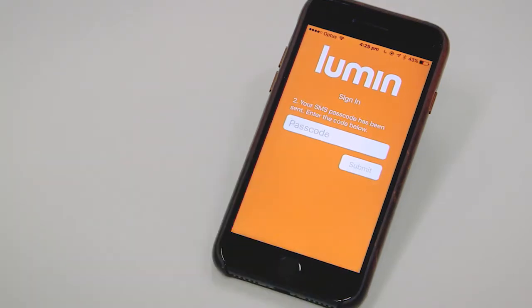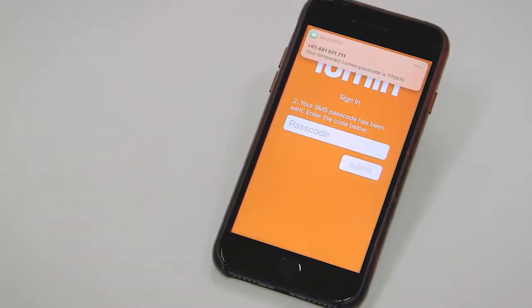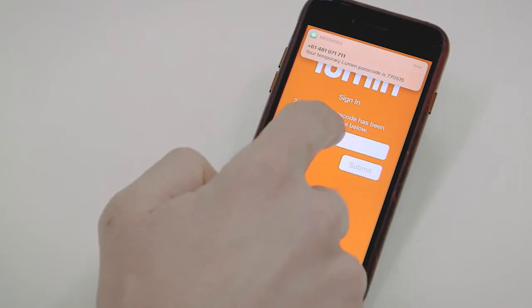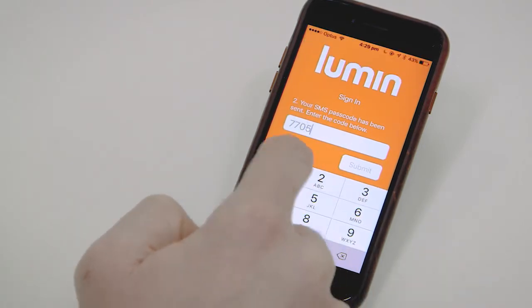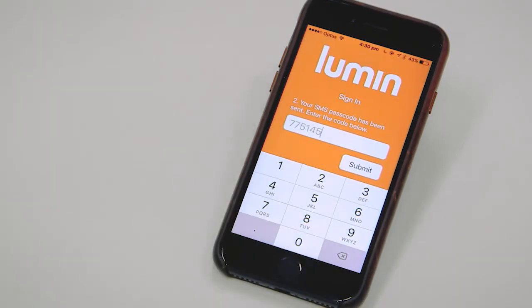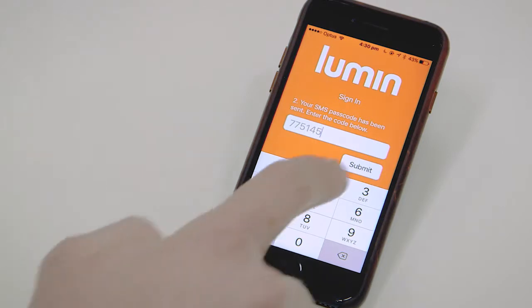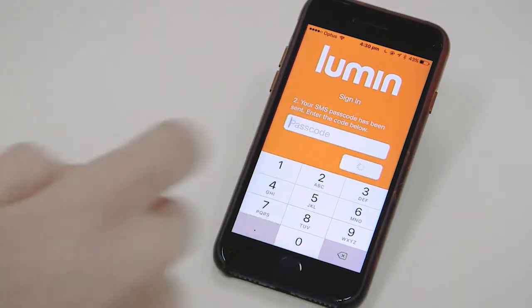That will send you a six-digit code. Once we've entered the code that we received by SMS, we can press submit.